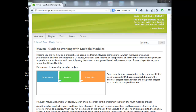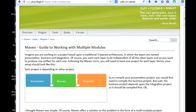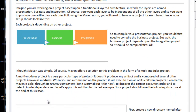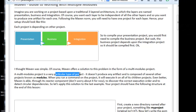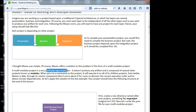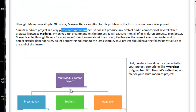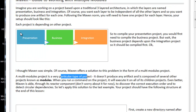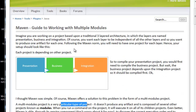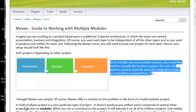These kinds of version problems will not occur with multiple modules — it will follow the same version across all applications together. A multiple-modules project is a very particular type of project: it does not produce any artifact and is composed of several other projects known as modules. When you run a command on the project, it will execute on all of its children projects. Maven is able to handle this through its reactor component.